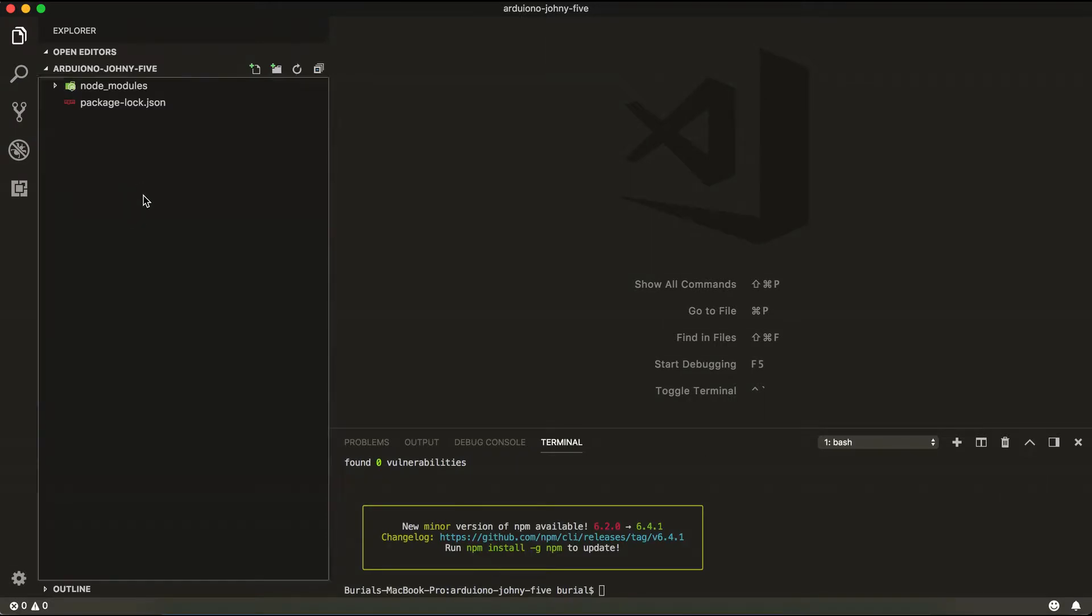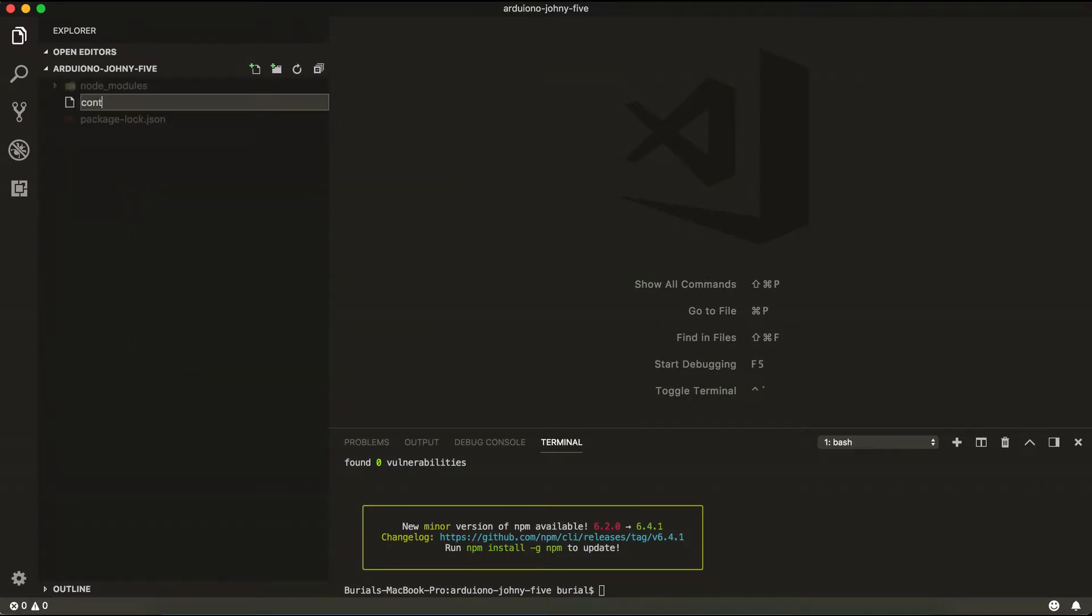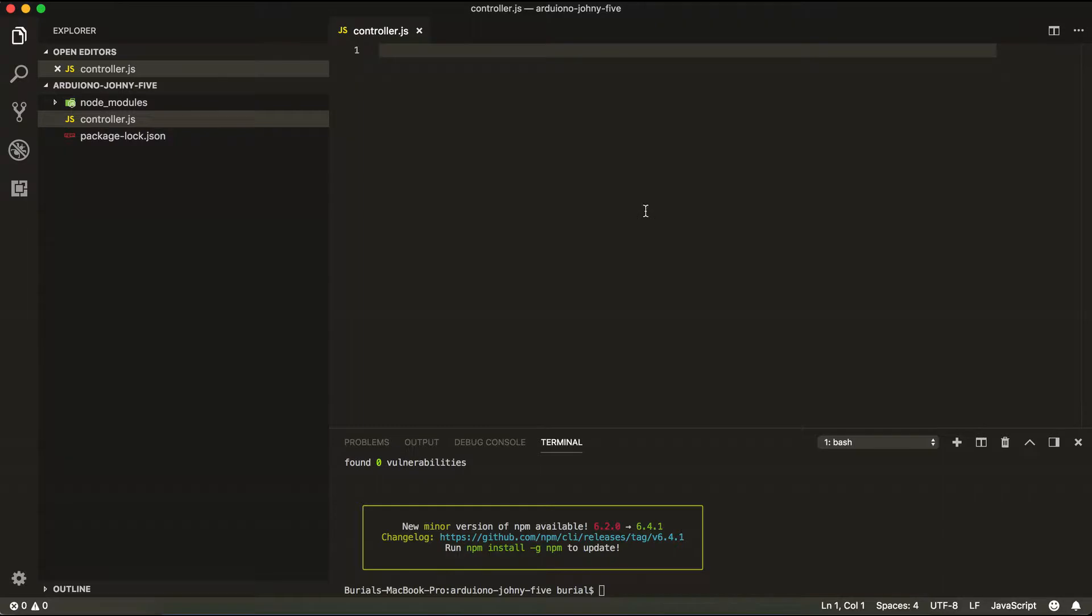Then create a file and we'll call it controller.js and here we're going to write our Johnny-Five code.